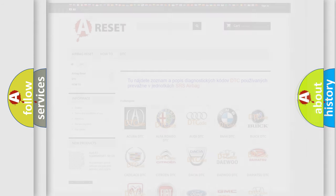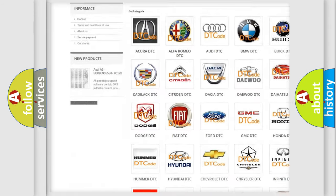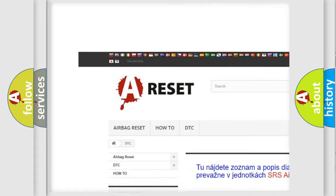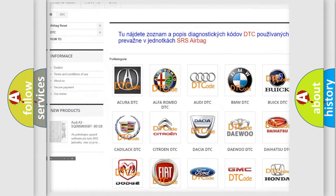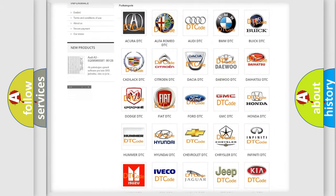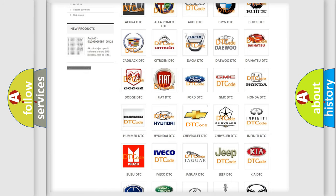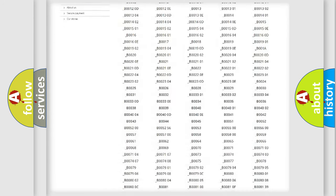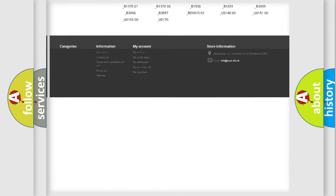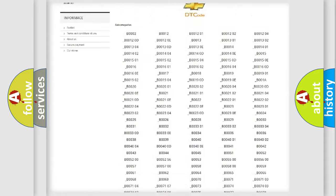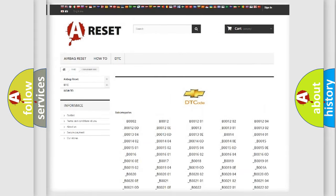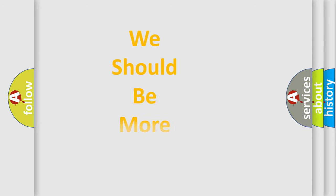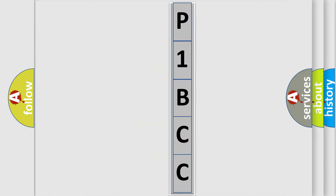Our website airbagreset.sk produces useful videos for you. You do not have to go through the OBD2 protocol anymore to know how to troubleshoot any car breakdown. You will find all the diagnostic codes that can be diagnosed in Chevrolet vehicles, and many other useful things. The following demonstration will help you look into the world of software for car control units.